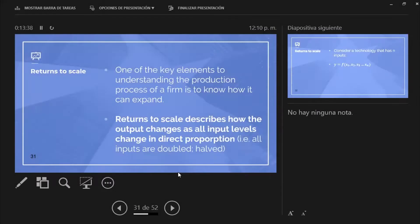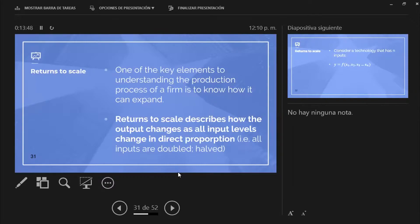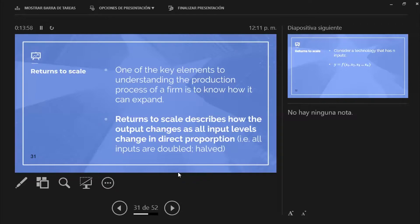The last topic of today's lecture is this idea of returns to scale. It's this last idea of how do firms decide to expand. When you decide to expand, basically the idea is that you want to produce more, to have more sales and presumably more profits.